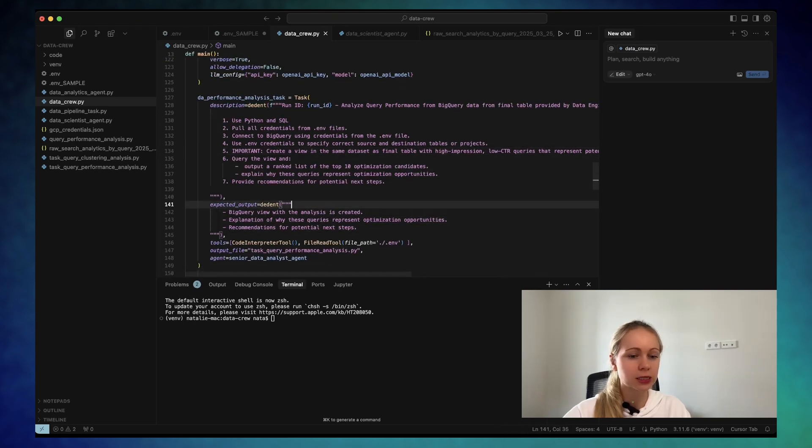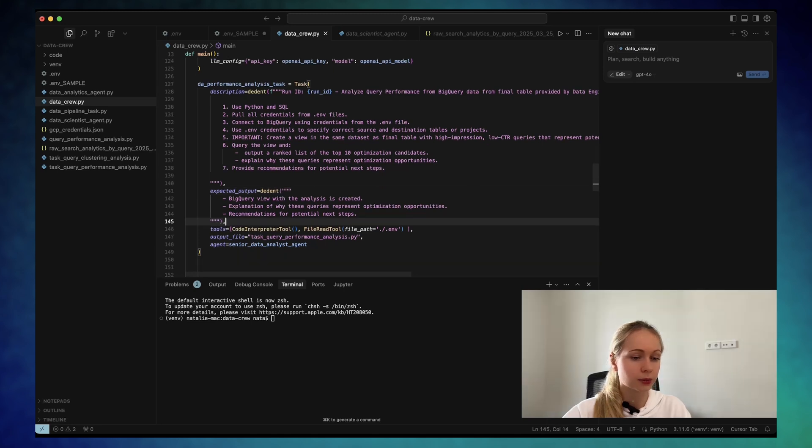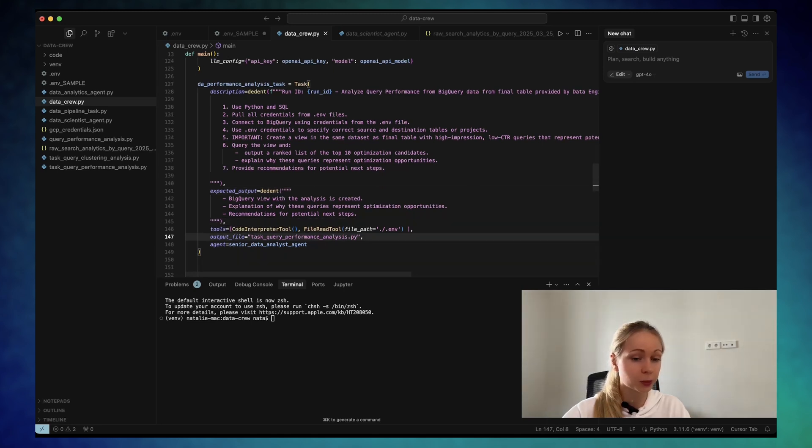Here is the expected output, the view is created, the explanation on why these queries are used. As you can see, the output file here is the task query performance analysis.